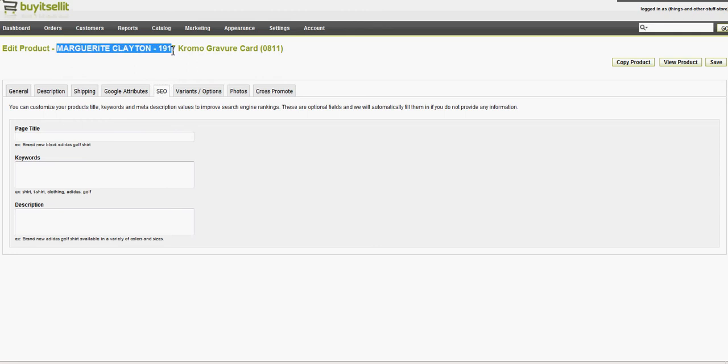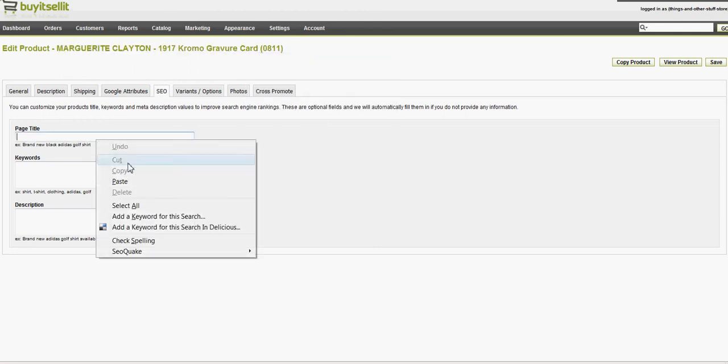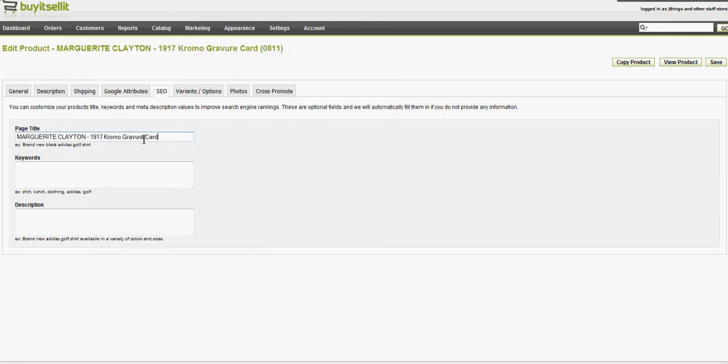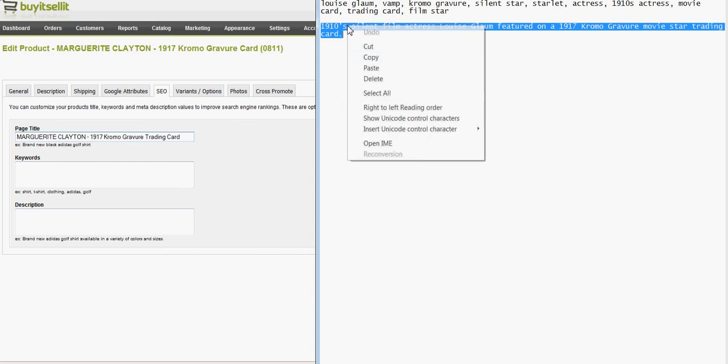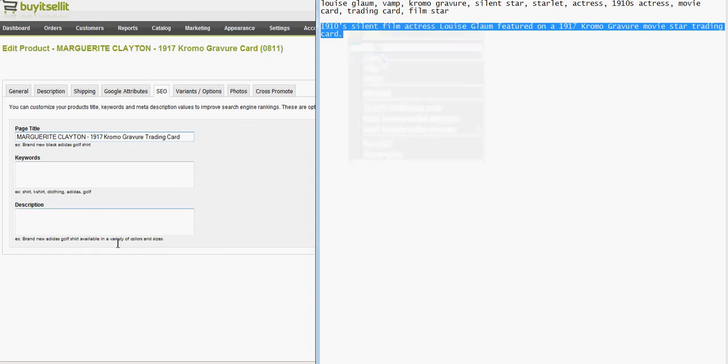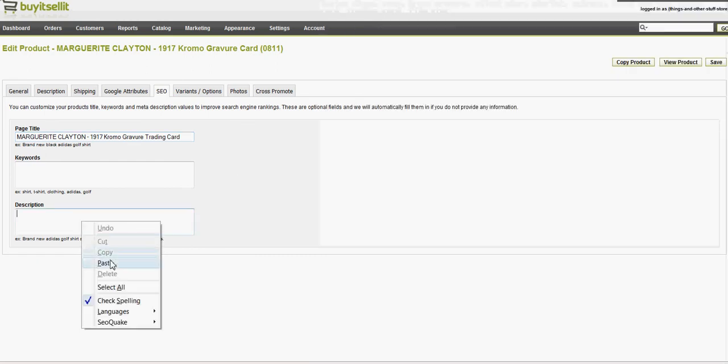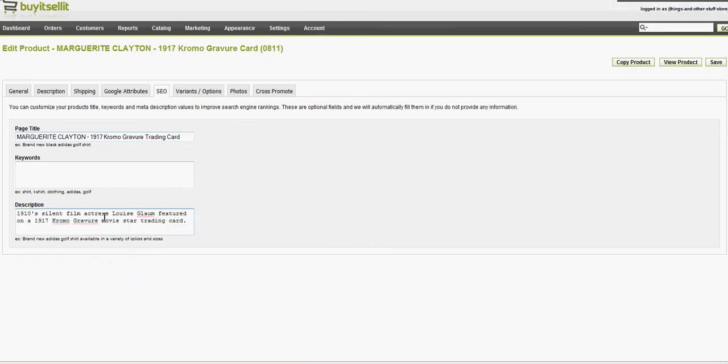Here's an SEO page, and I just copy my title from up there. And since I'm working with several similar cards from the same set, I have my description and keywords saved over there,